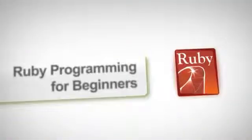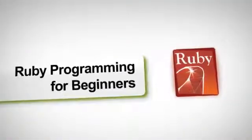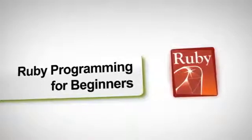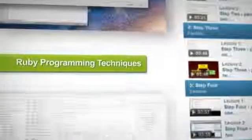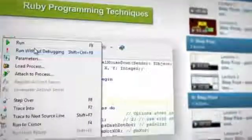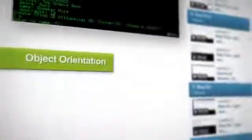This beginner's course in Ruby will teach you everything you need to know to start programming today. You'll learn the Ruby language, the programming techniques, and all about object orientation.